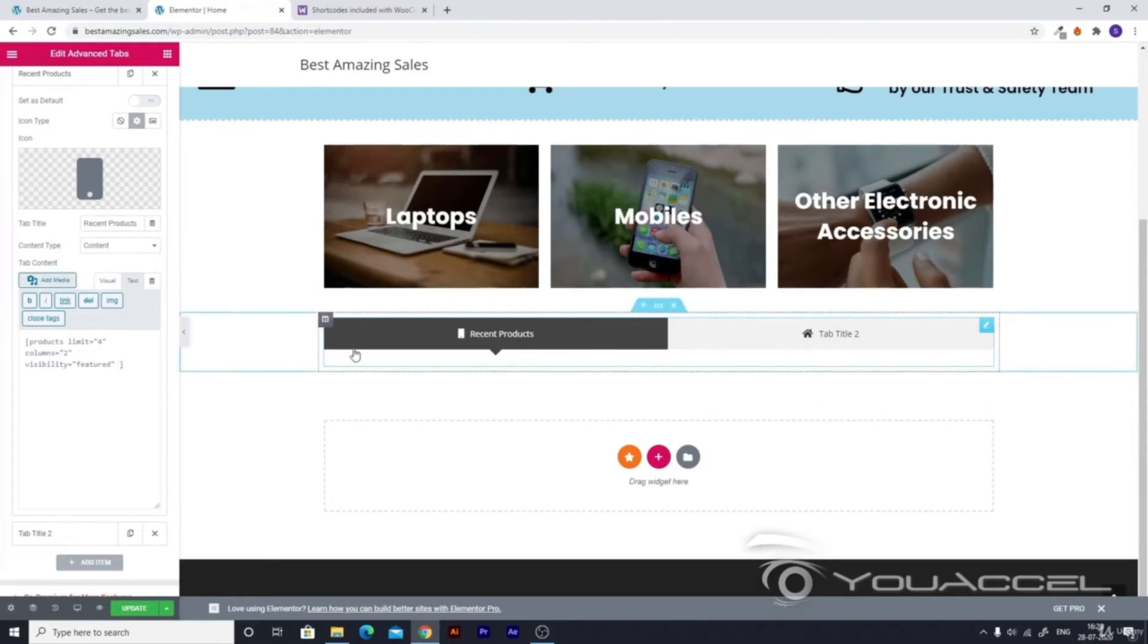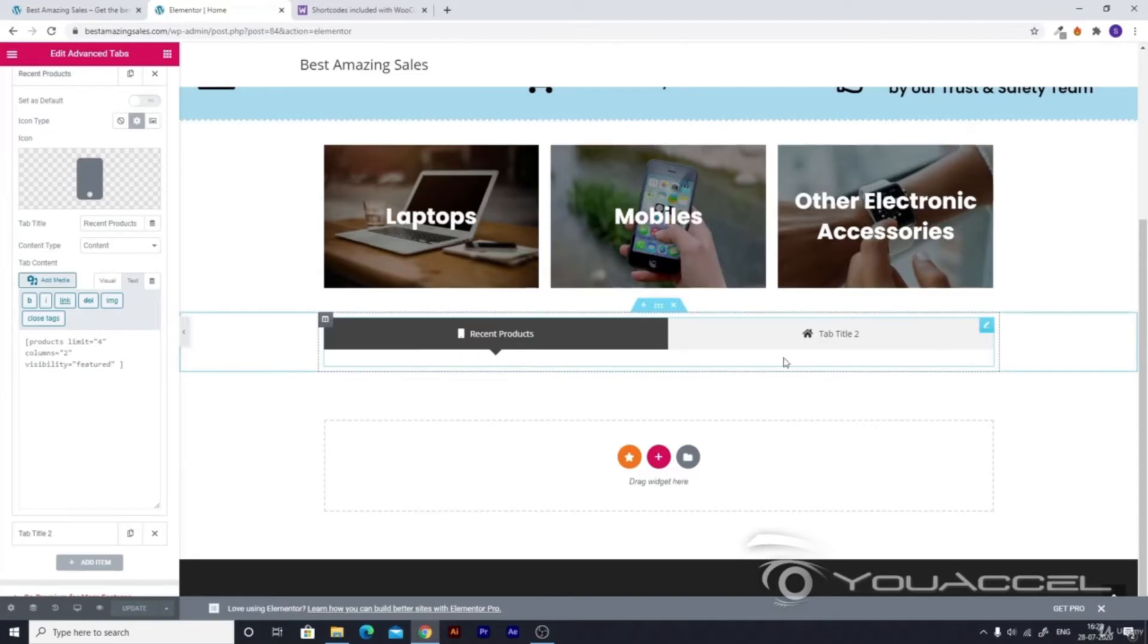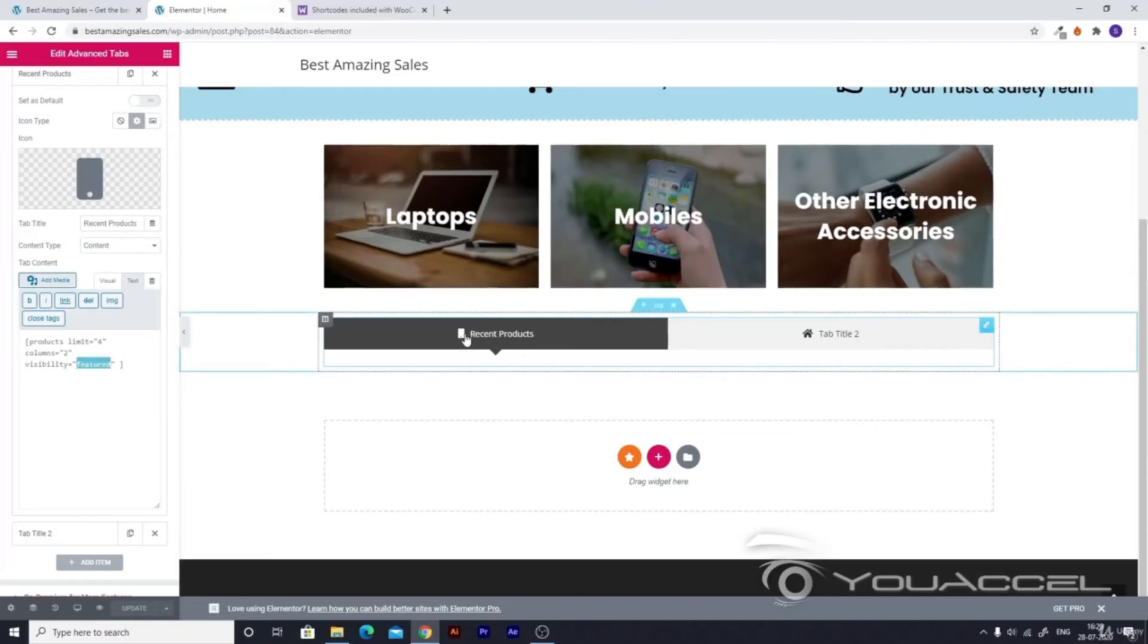Now let's go ahead and update this. You can see that right now you can't see any of the products which you added.